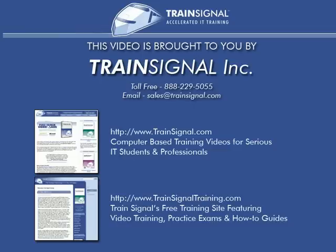This video was brought to you by TrainSignal, network admin's number one choice for professional IT training, where you'll find videos on Microsoft, Cisco, Linux, CompTIA and more. Come visit us today at www.trainSignal.com.